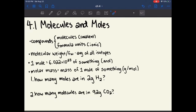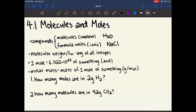Chapter 4.1 is about molecules and moles. To start off with some definitions: a compound is anything where two or more elements are put together to form some sort of cohesive whole. The first type of compound is the molecule, which is made up of covalent bonds between the atoms — so water, H2O, would be a molecule. A formula unit is the same as a molecule except it's made up of ionic bonds between the atoms. So NaCl, sodium chloride, which is regular table salt, contains only ionic bonds and so this would be a formula unit and not a molecule.